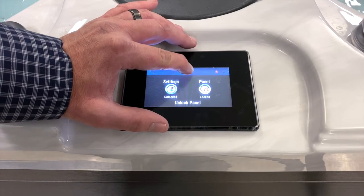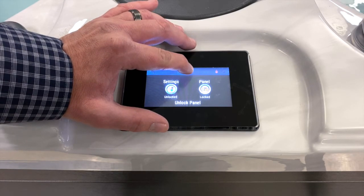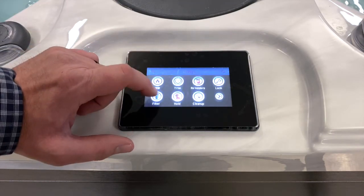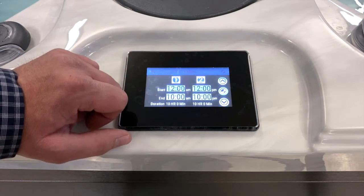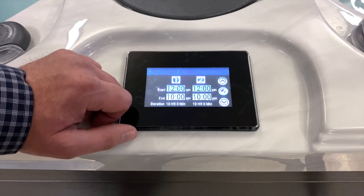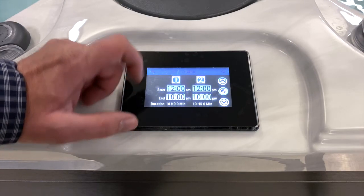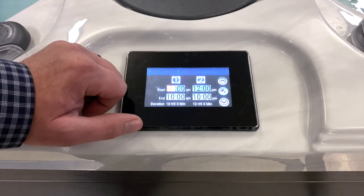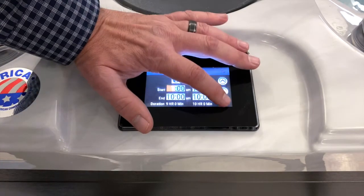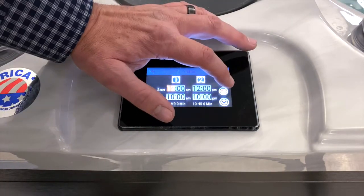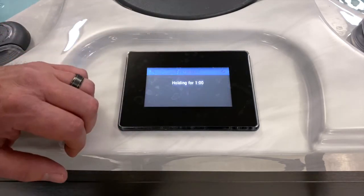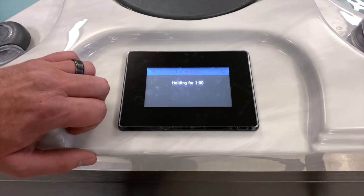Next are your filter cycles. This particular spa has two filter cycles set, each for 10 hours. To adjust a filter cycle, similar to setting the time, select the parameter you want to change, then use the up and down arrows and hit the check mark to lock it in.